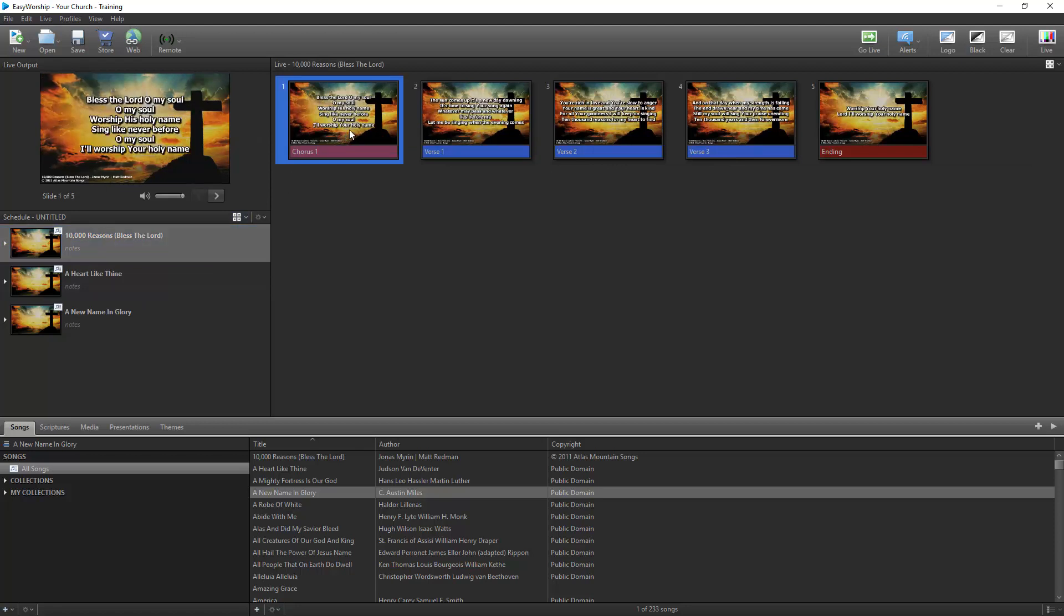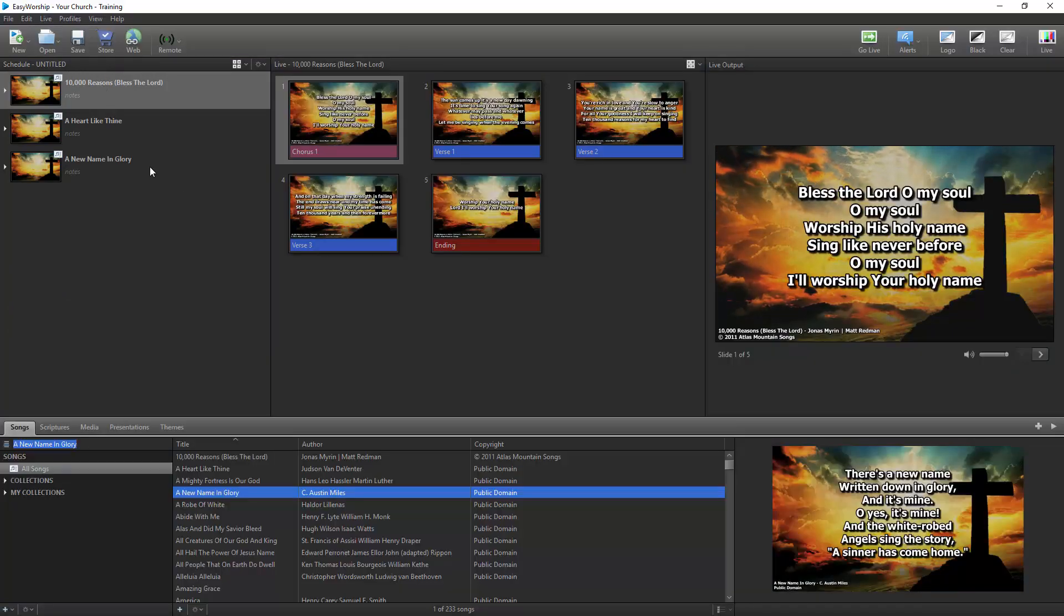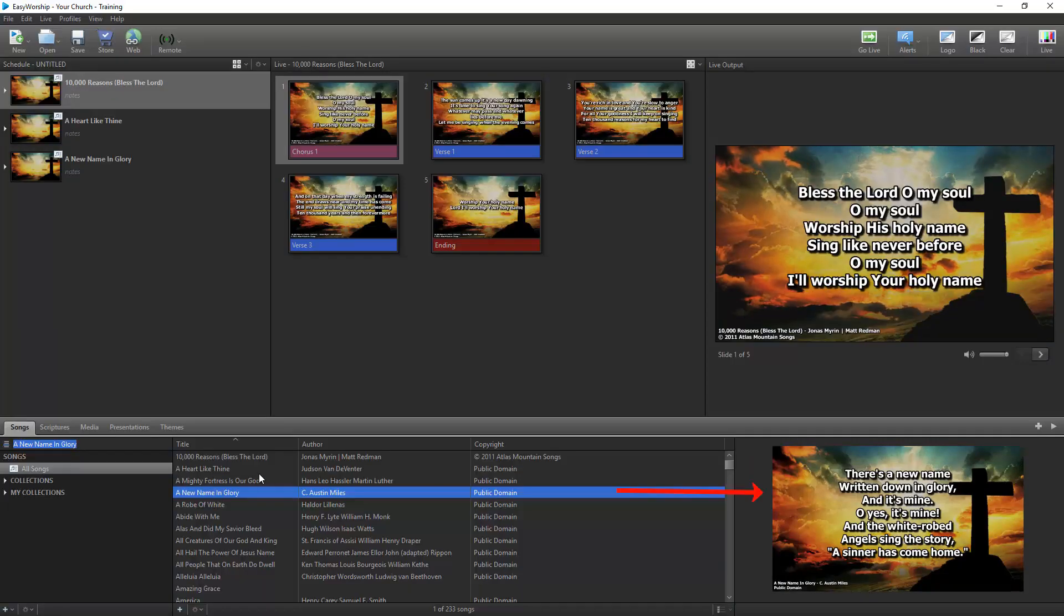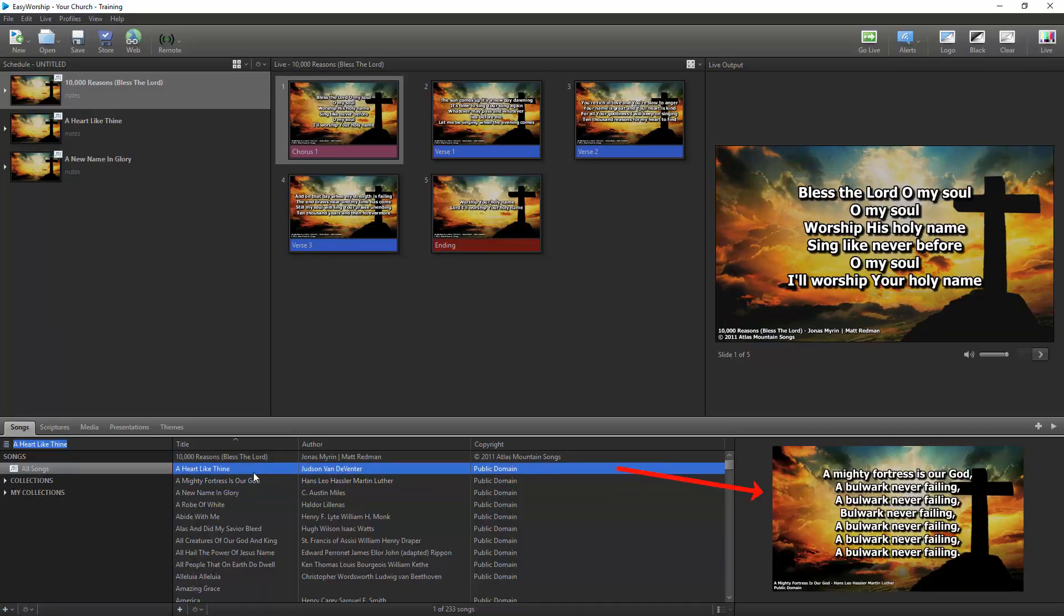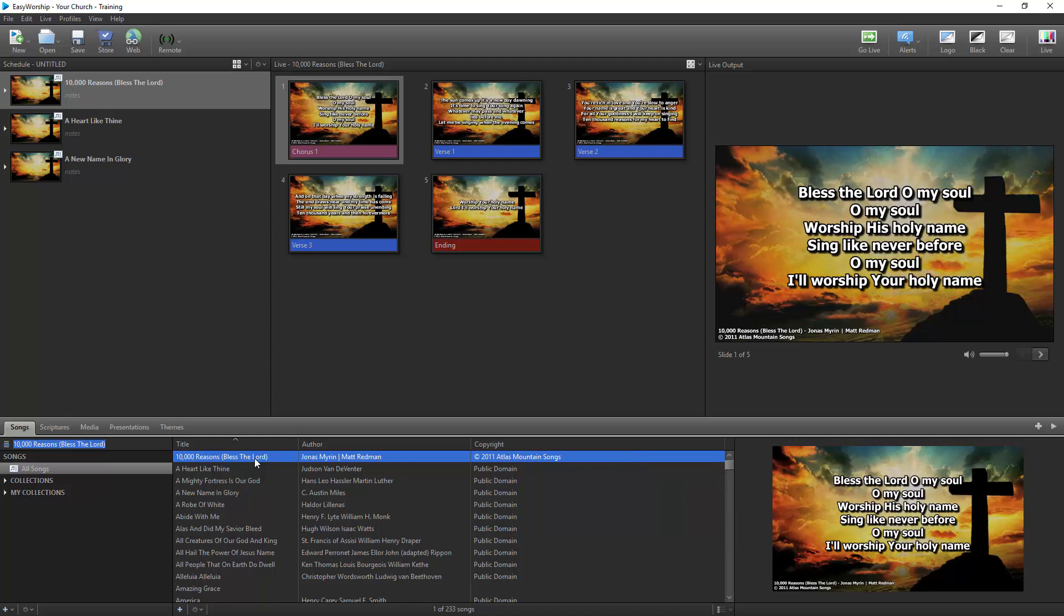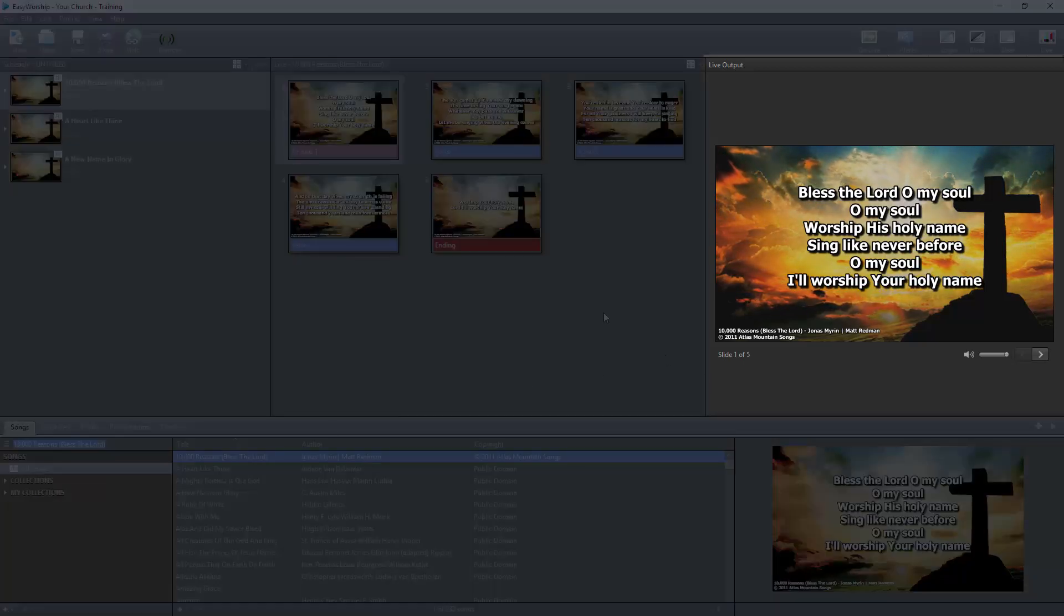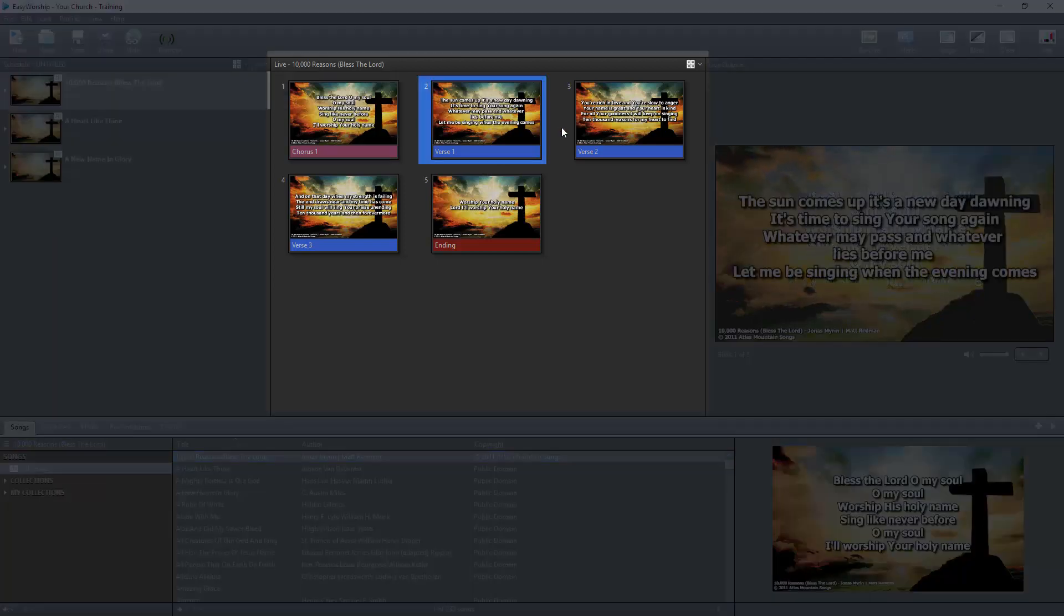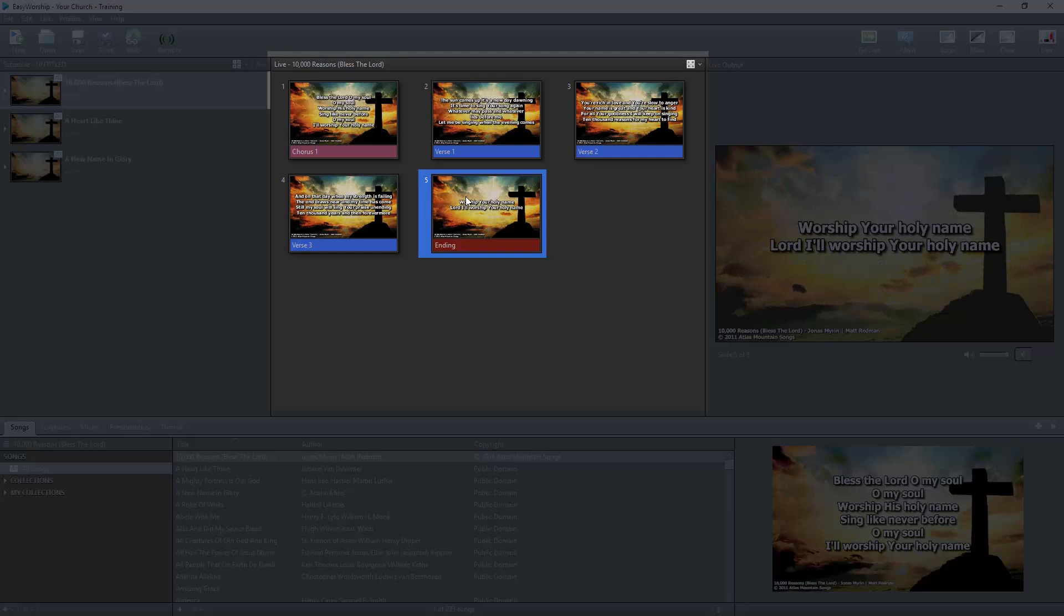With Live with Resource Preview selected, the schedule window is still on the left, but now your preview window is in the bottom right corner in the resource area. So whatever resource you select will be previewed there. The Live Output is on the right and displays what is currently live. The center window is live and shows all available slides in that item that you can display live.